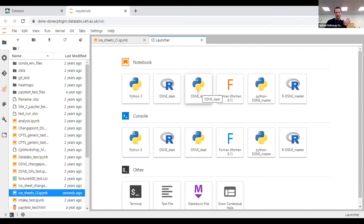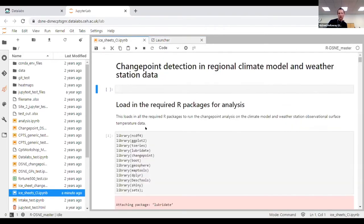Let's show you how we used data labs to do the science. We have a notebook environment up and running — a combination of code and text to explain what's going on. This is the kernel, ensuring you're working off the same software environment. For this project, we used a method called change point detection to see how well our regional climate models were capturing the dynamics seen in weather station data.